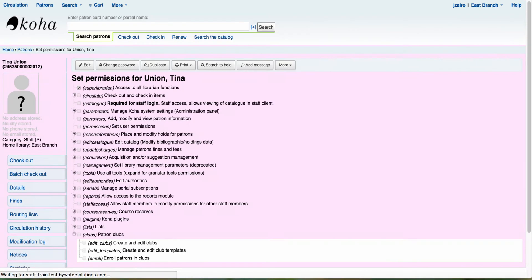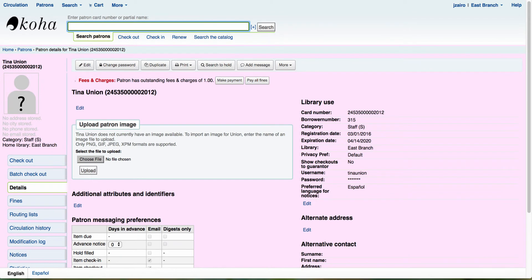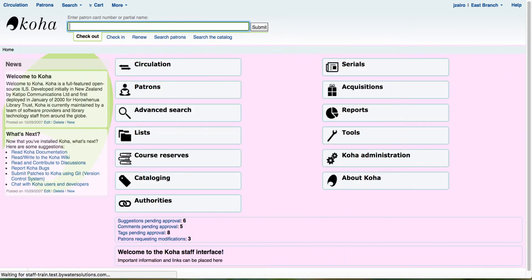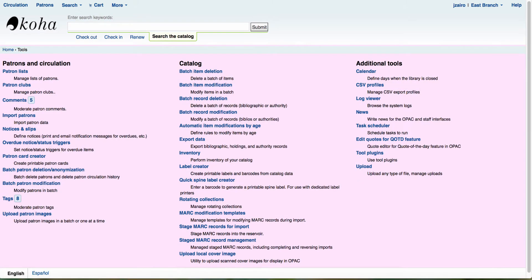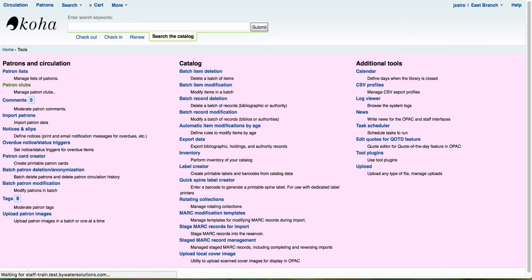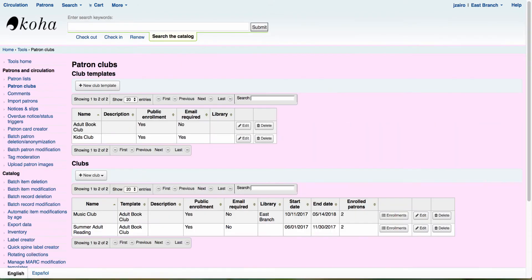Once you have those set, the next step is going to be to come over here and we're going to go back to our tools option. So now we're going to come into tools and under our patrons and circulation, we're going to have a new option right here. It's called patron clubs.